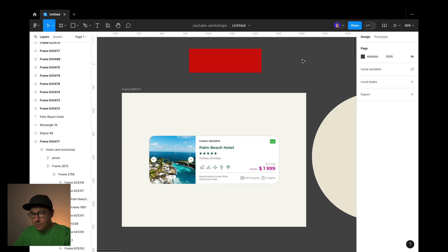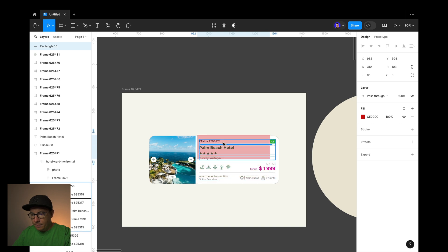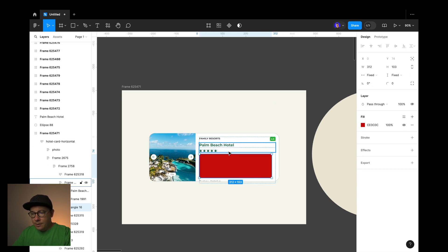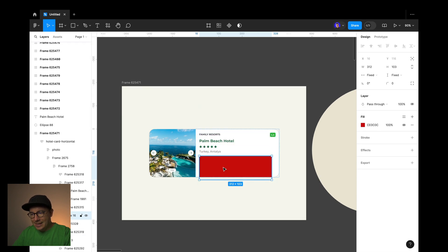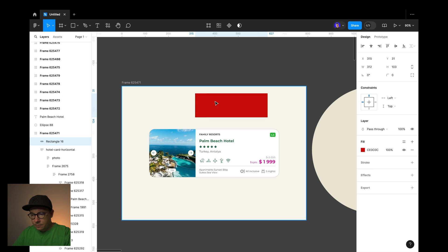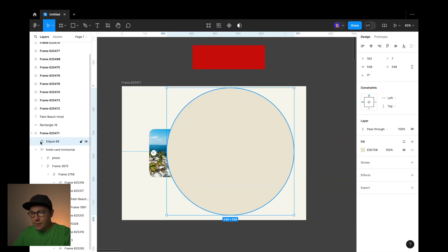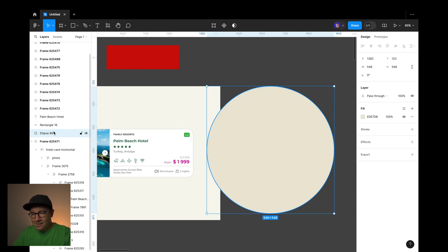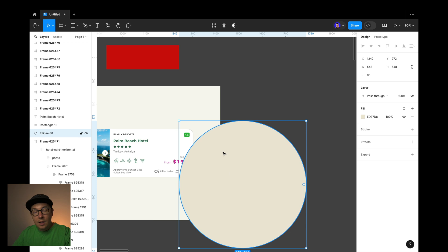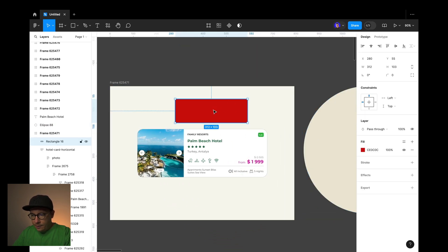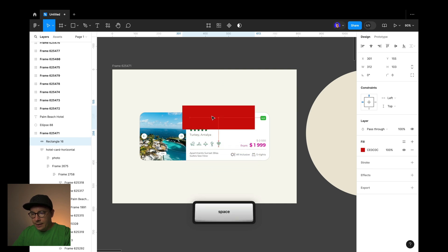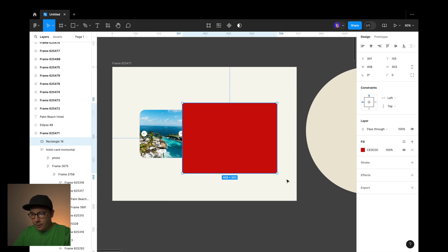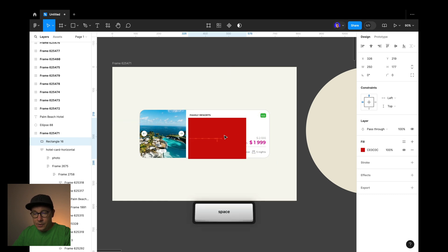Tip number three. Sometimes you need to put an object above the auto layout element. This can be tricky because your element will be kind of magnetically placed inside of the auto layout. Another situation is when you need to move an object off the edge of the frame but still keep it inside of this particular frame. So the trick is to hold spacebar and then drag the object. Here I'm holding spacebar and dragging the object above the auto layout element, placing it right above it without needing to play around with the layers.